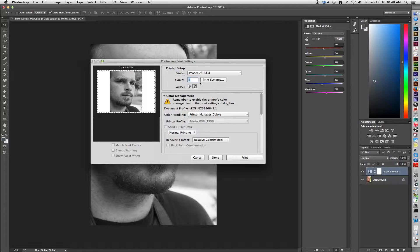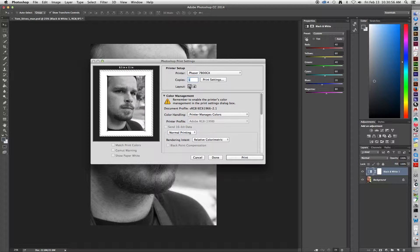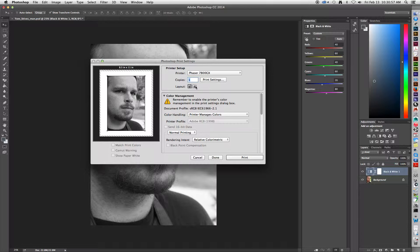Below the Print Settings box, you have your orientation. If you want a portrait orientation, you would click on this little icon. If you have a landscape photo, you would click on the other one.